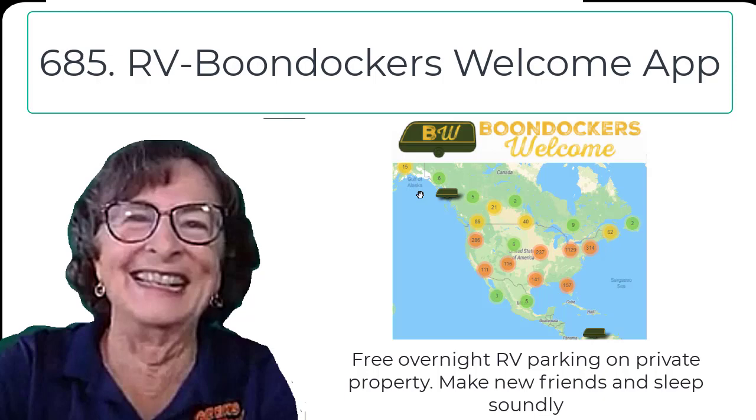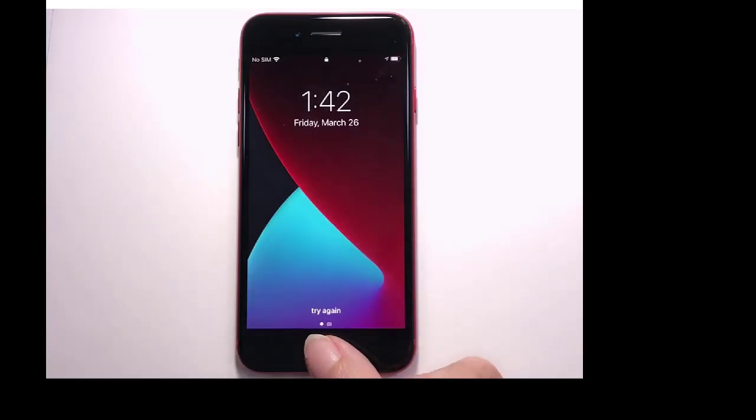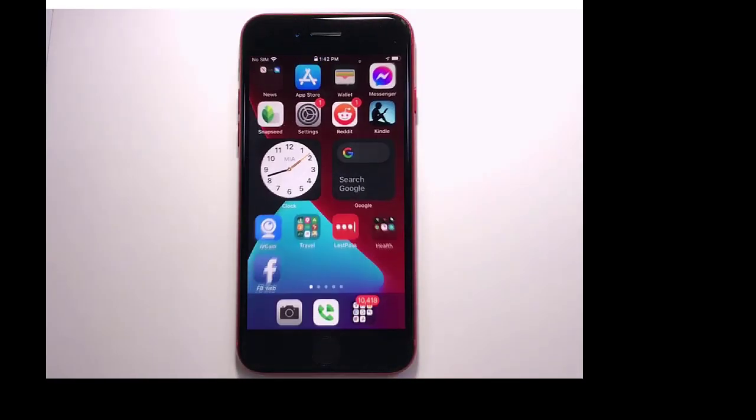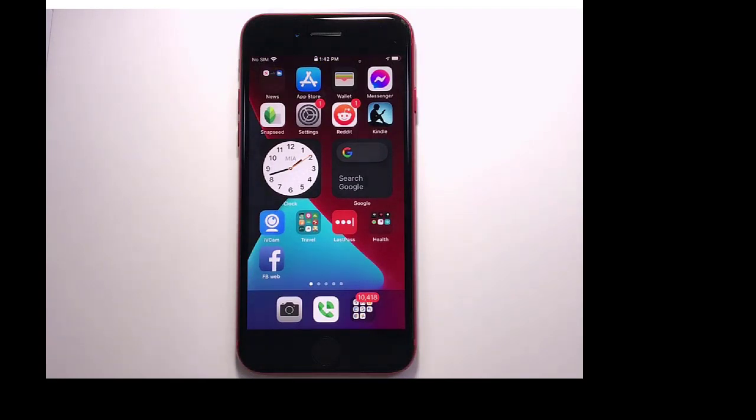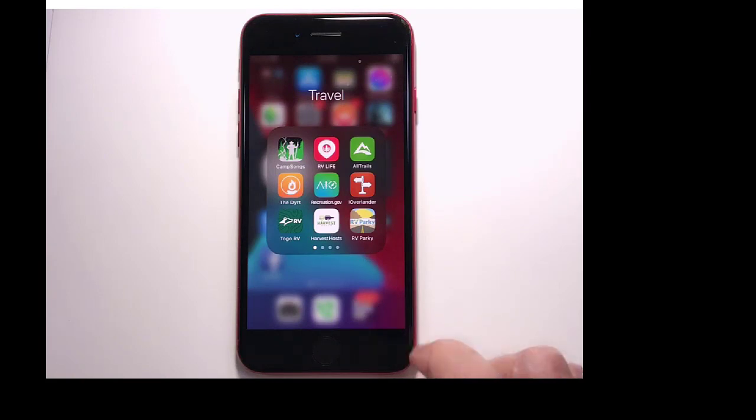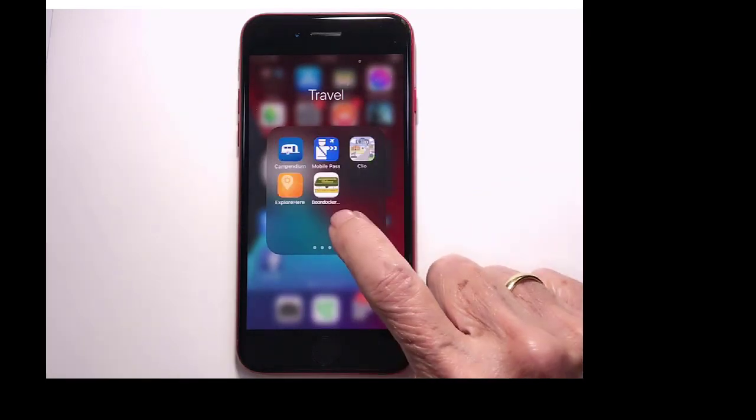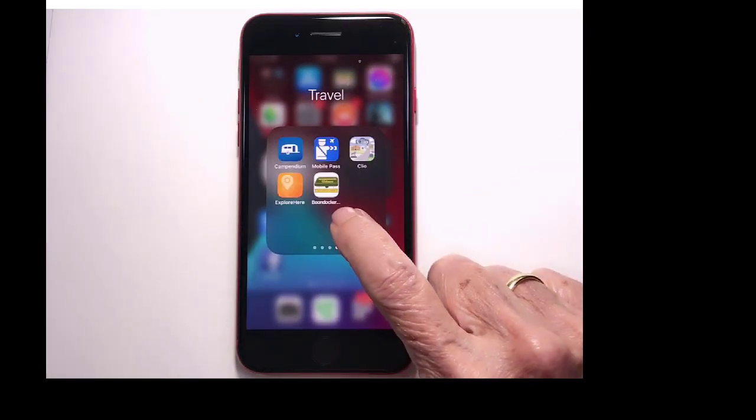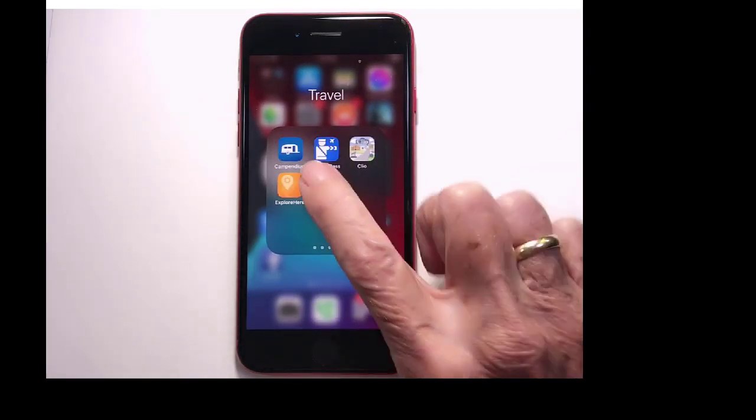Hi, this is Chris Gould with Geeks on Tour, and in this video, I'm going to give you a quick first look at the new Boondockers Welcome app.